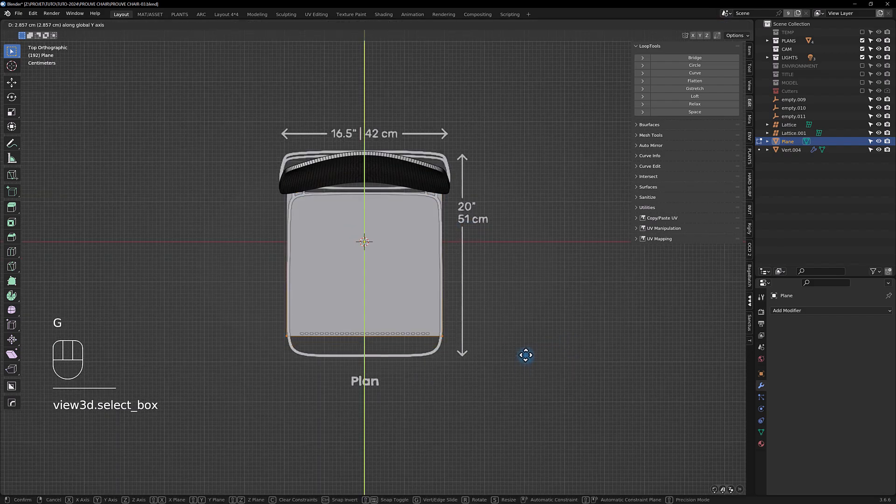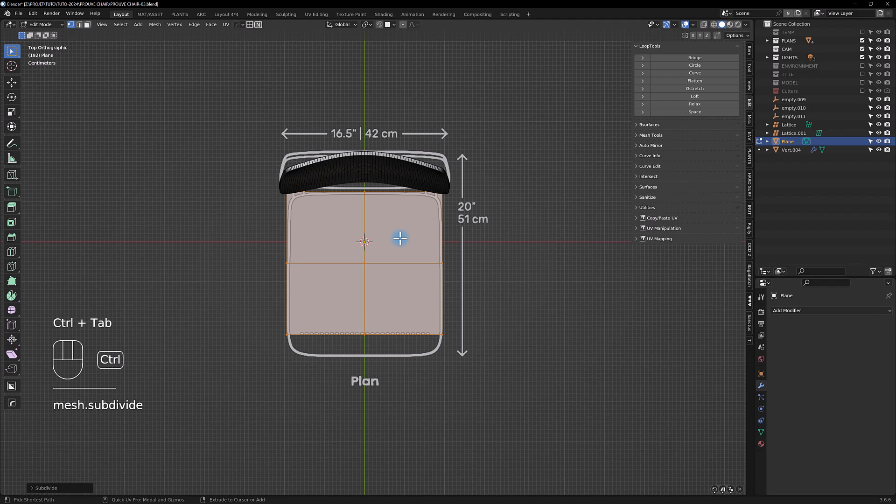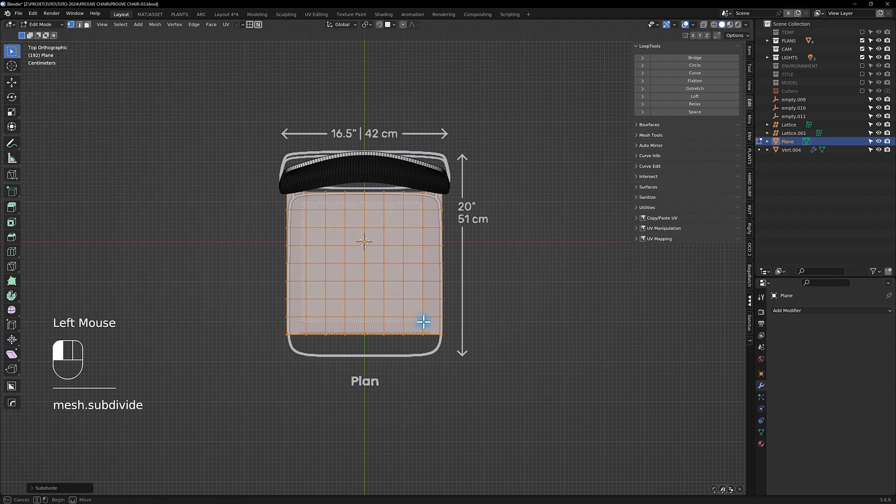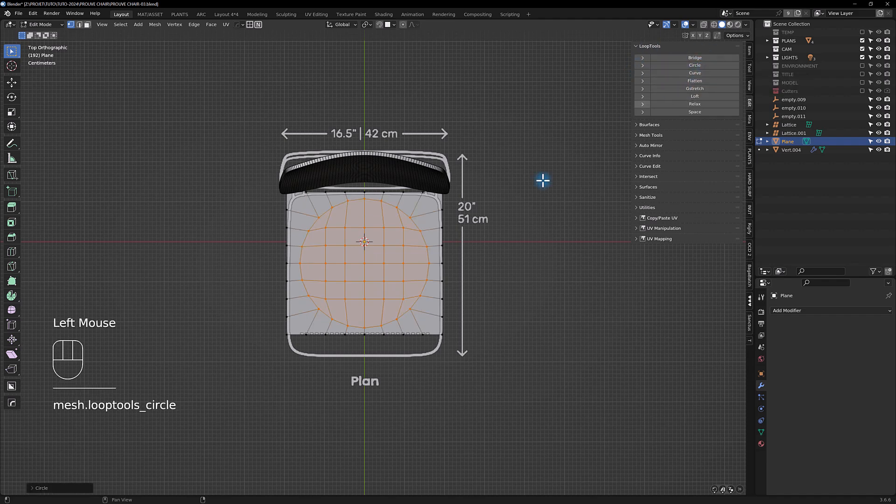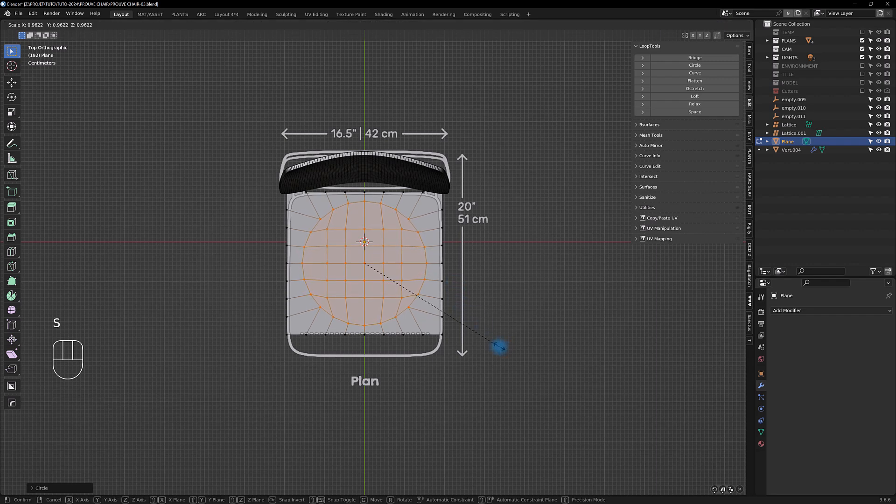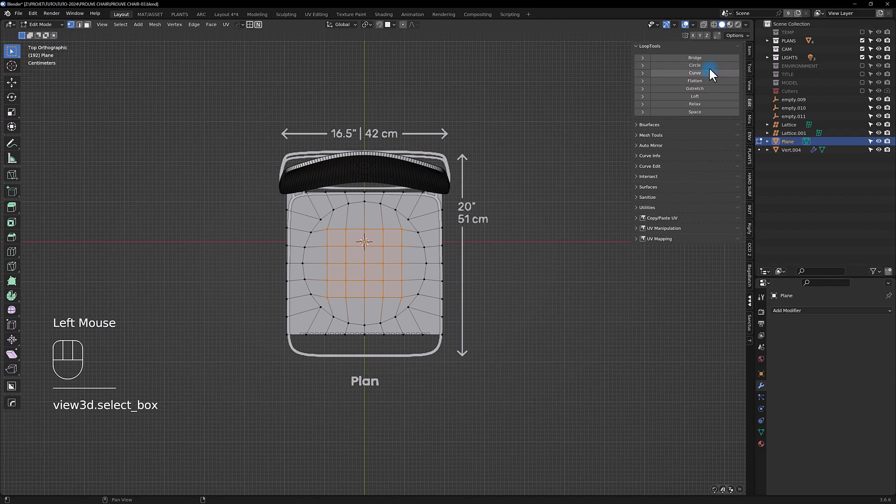Let's take a look at the seat now. We're going to add a plane, you can scale it like so, and we are going to select everything, add some loop cuts, and then we're gonna use here the loop tools to make a circle.